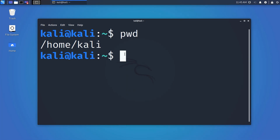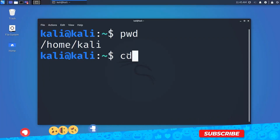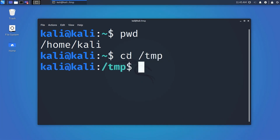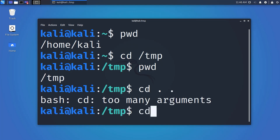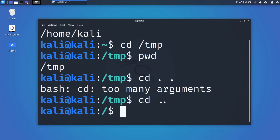To change directory — to go from one folder to another — we use the cd command. For example, to go into a folder named 'tmp', type 'cd /tmp' and hit Enter. It will change your directory to that folder. If you use pwd again, you will see the directory has changed. To go back to the previous directory, type 'cd ..' and hit Enter.